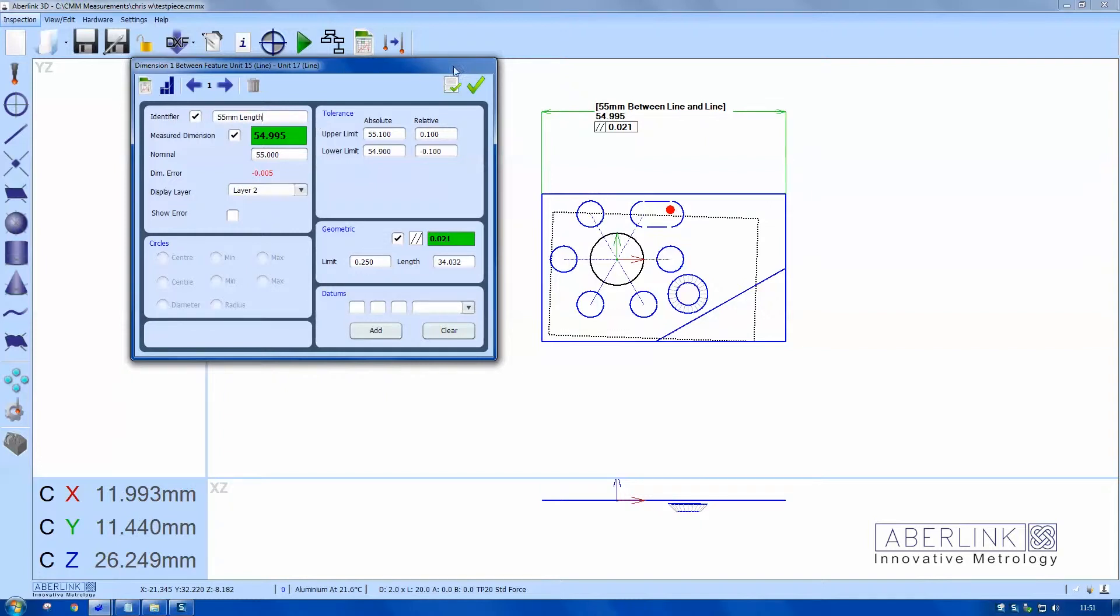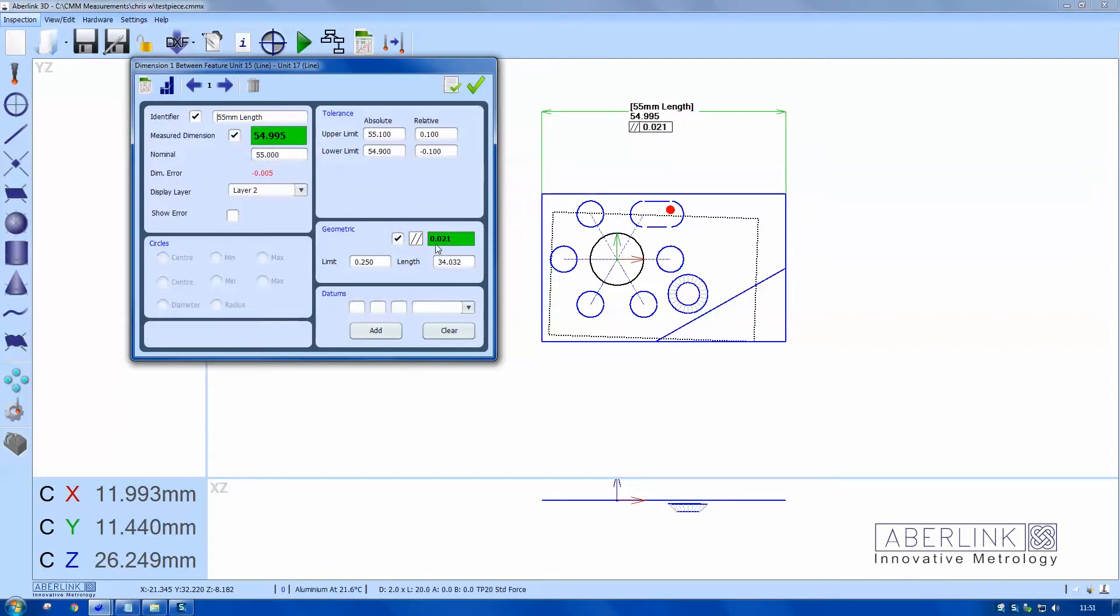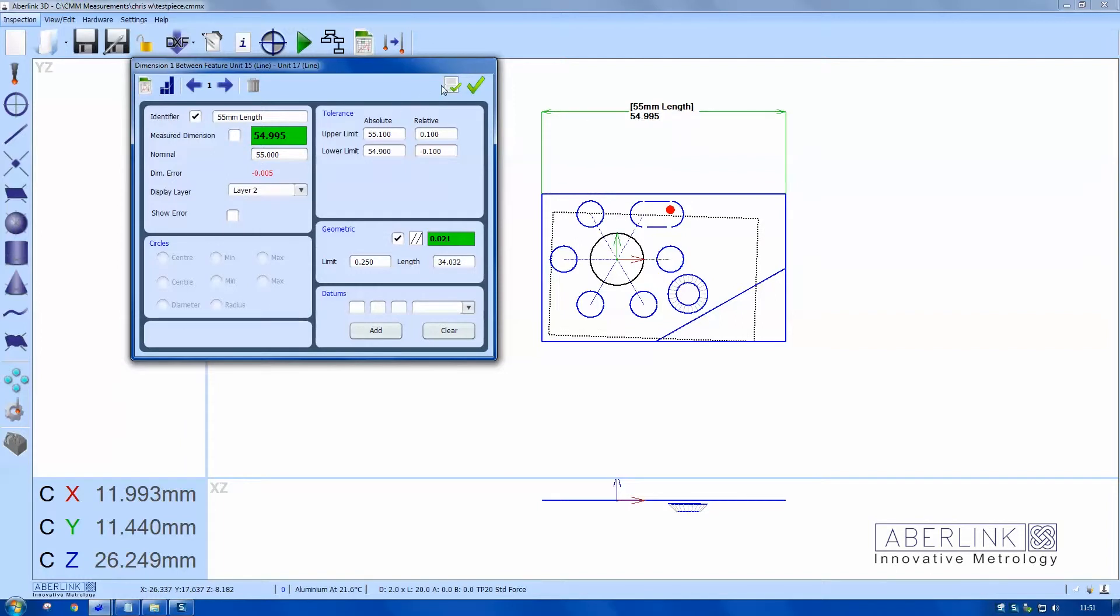55 millimeters length and apply the changes. Now notice here we've got a couple of tick boxes. This one will show the geometric function so I can remove parallelism and reapply it. I can also remove the measured dimension by unticking.